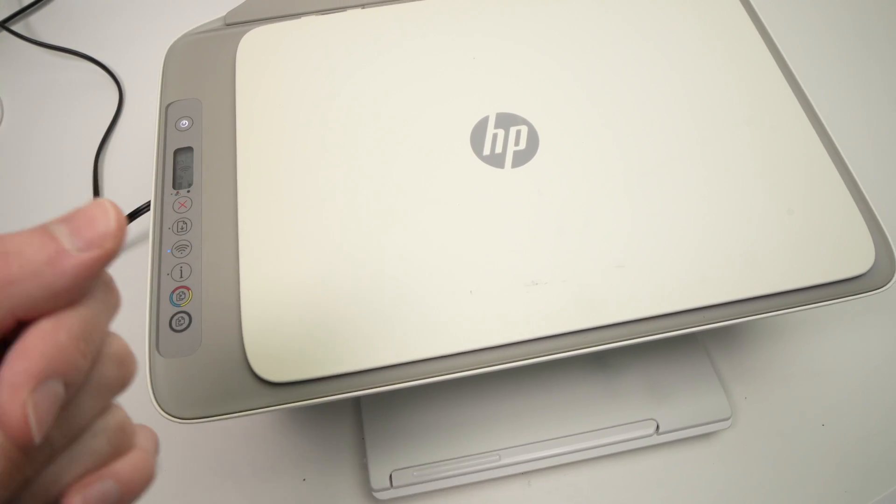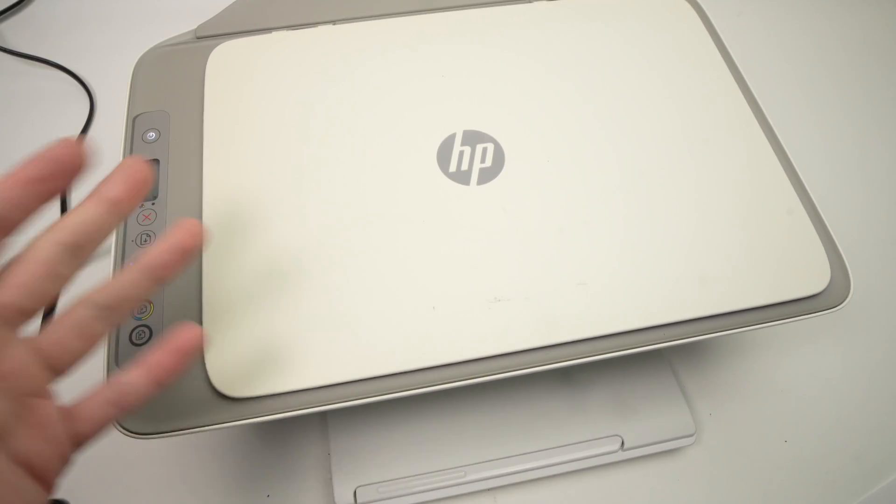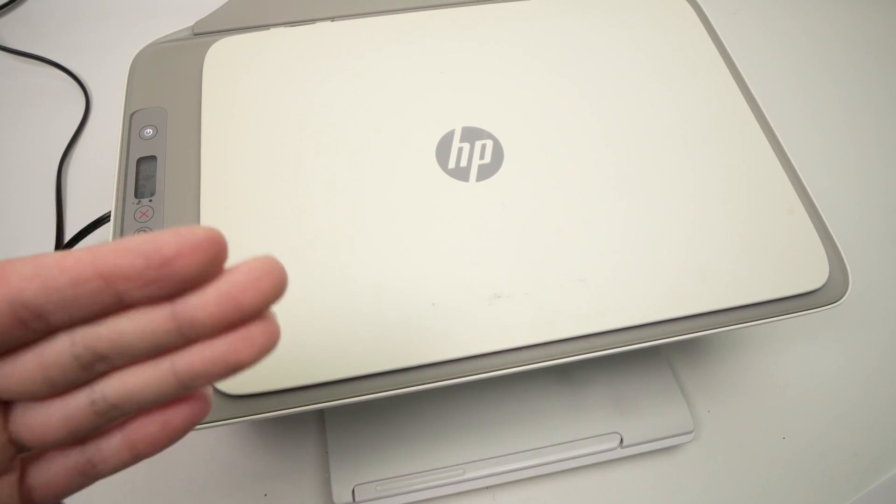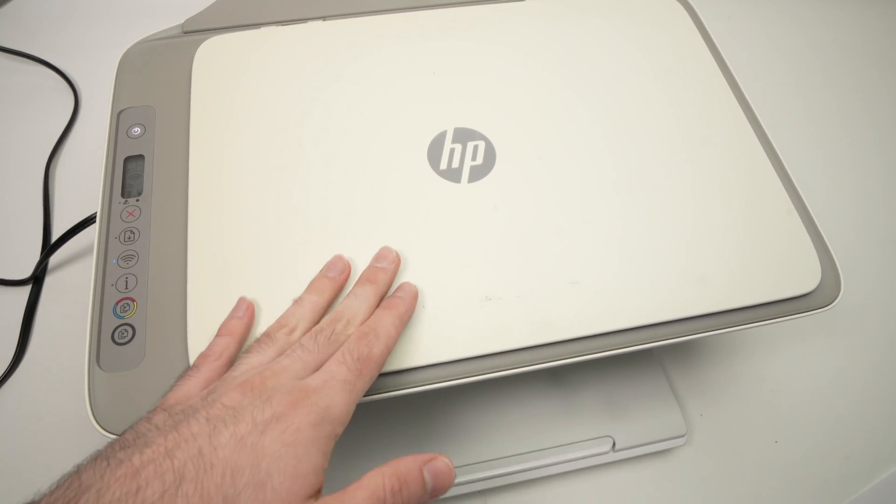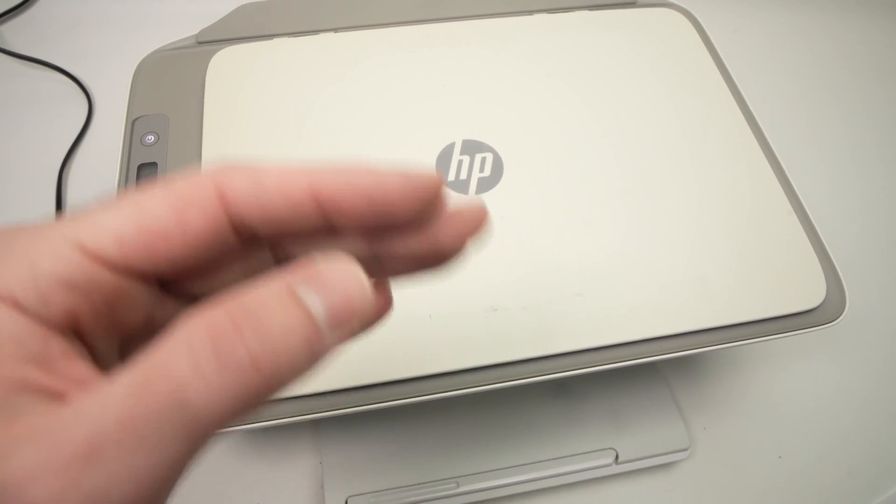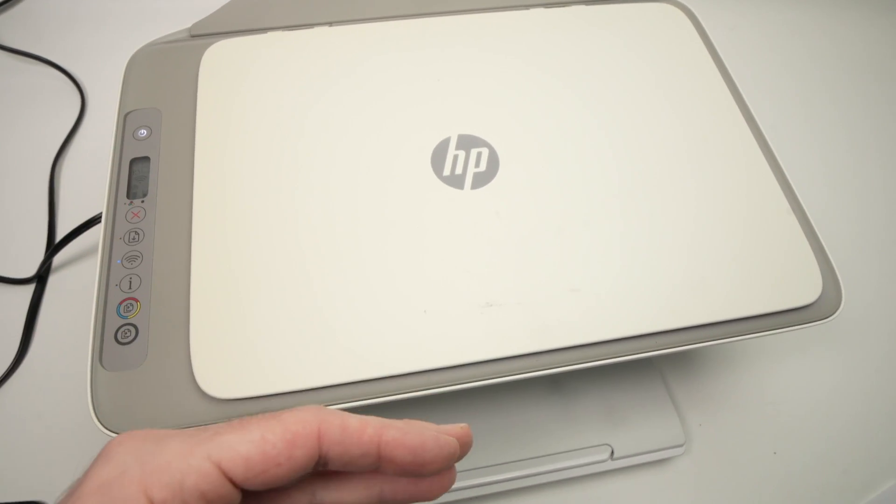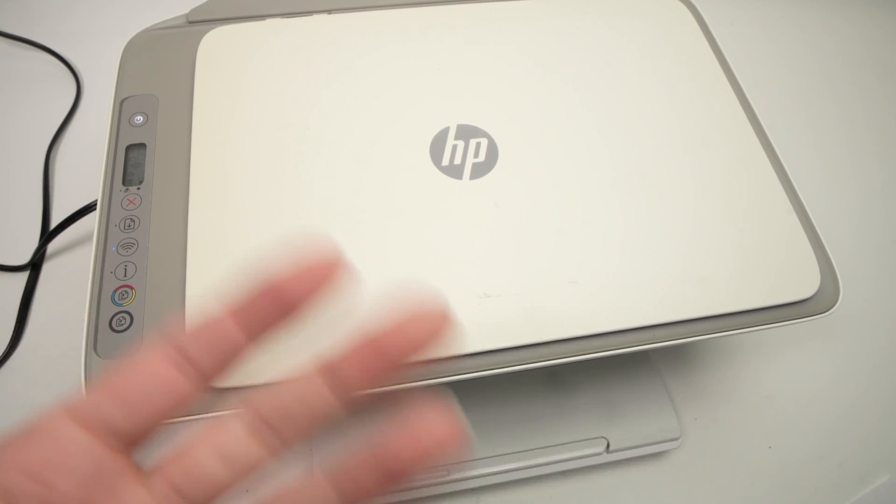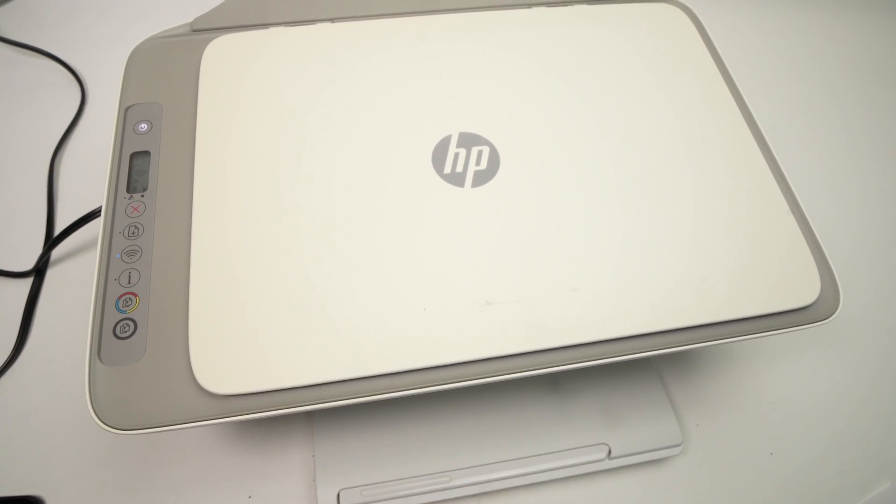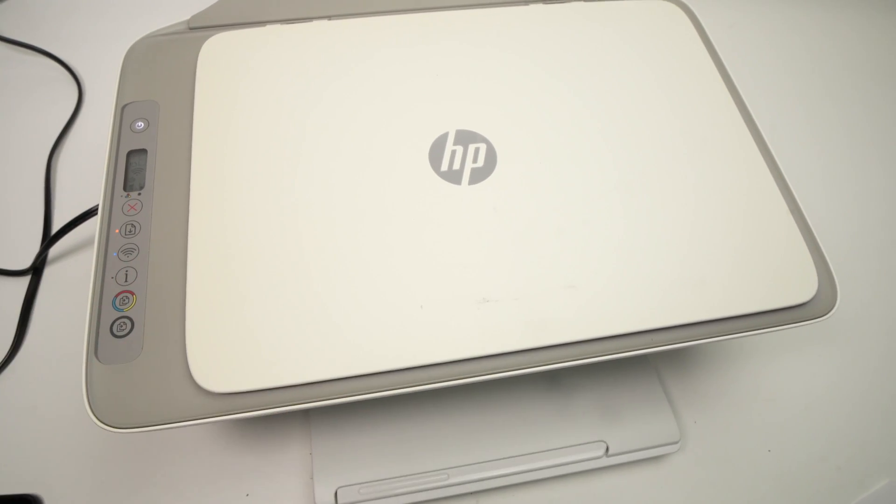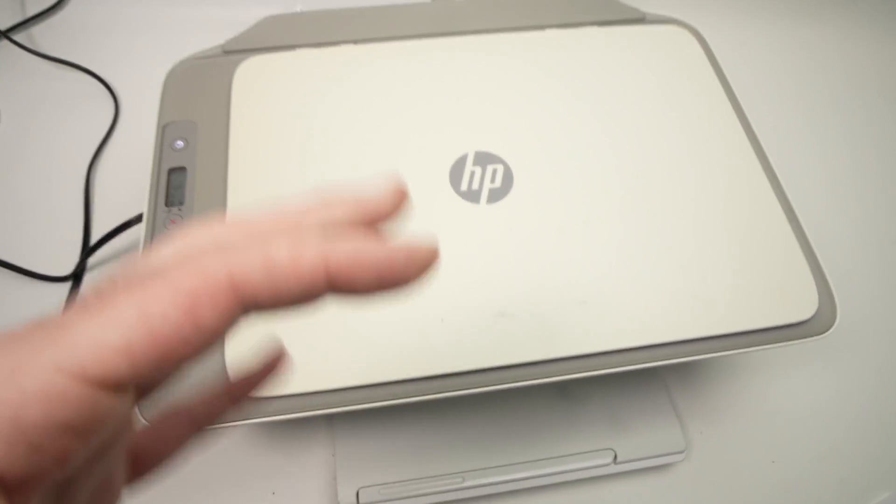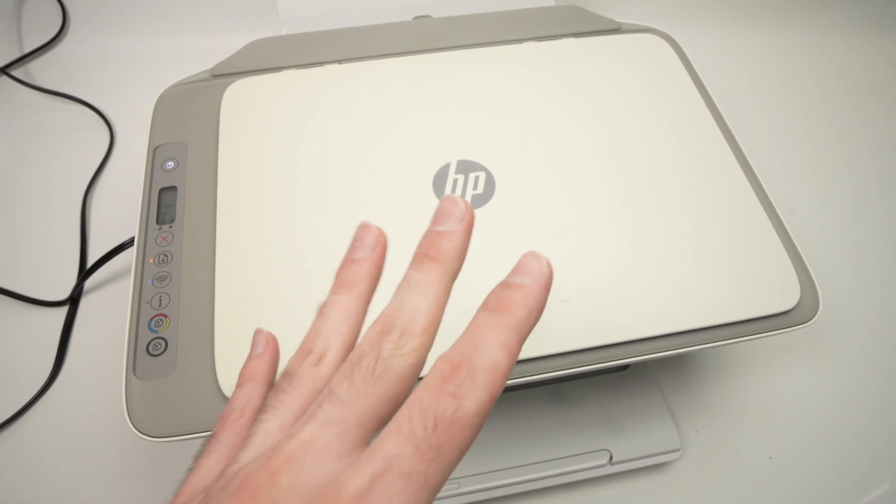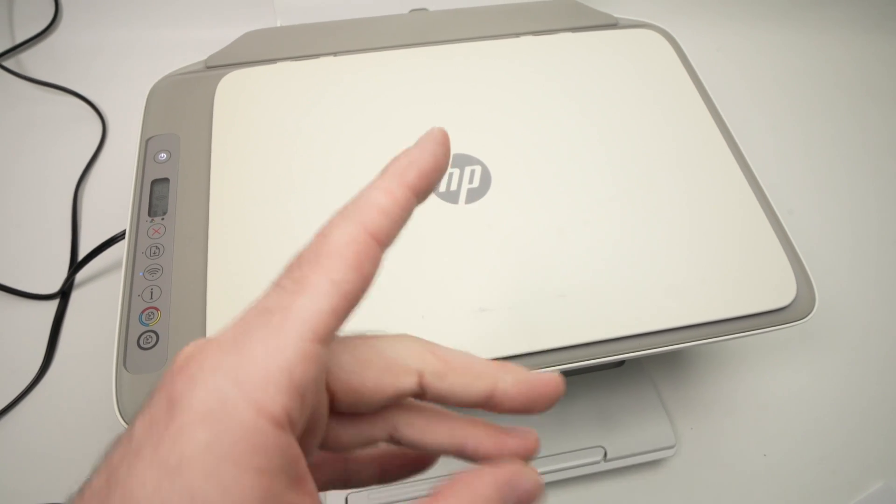But if you check my channel I have many different videos for many different HP models showing you how to reset them and this way maybe fix your problem at the same time. So hopefully one of these solutions works for you.